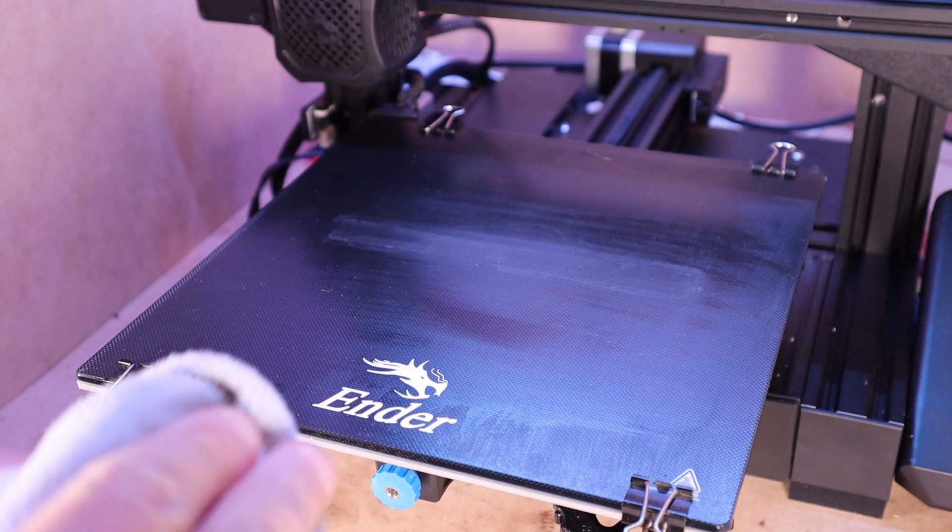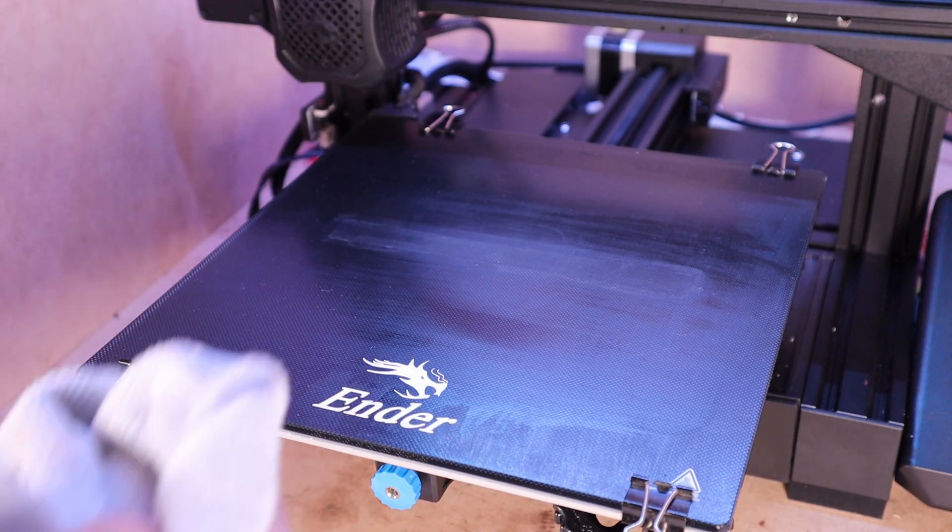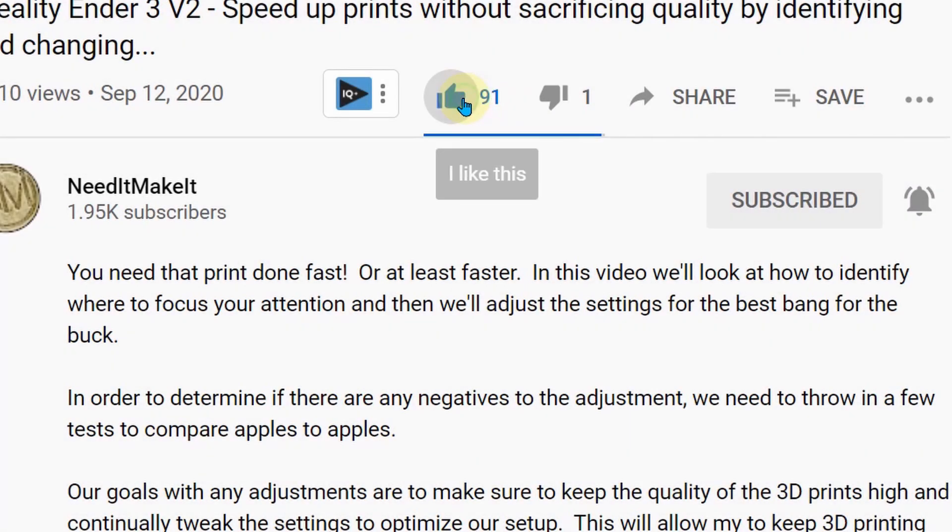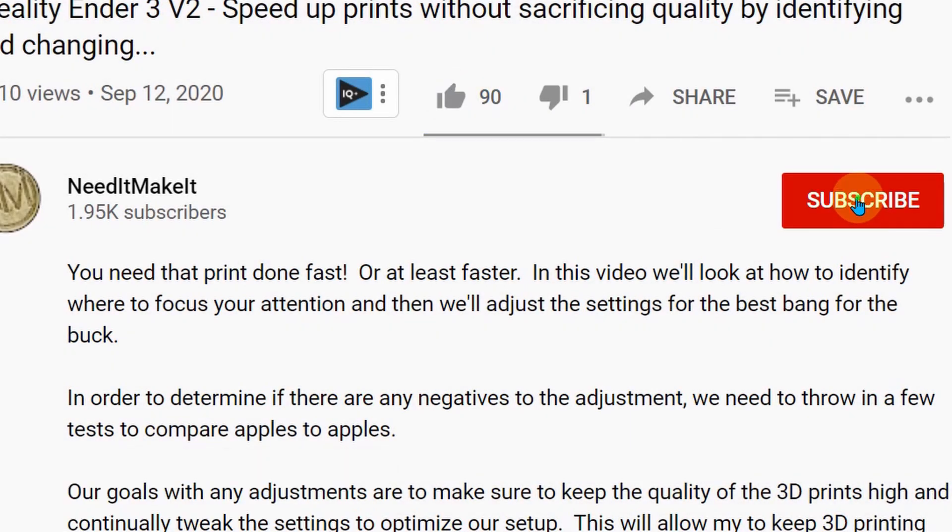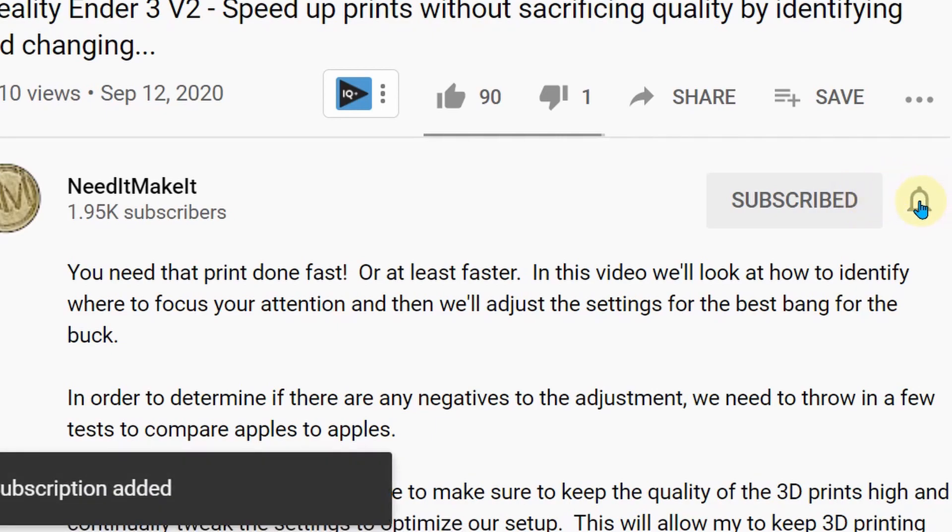Well guys, I hope you enjoyed the video and you got some information from this. If you did, make sure you give me a thumbs up and subscribe if you haven't already. Take care everybody. See you on the next one.